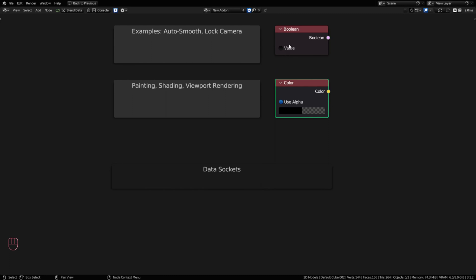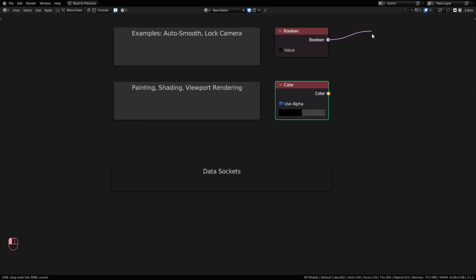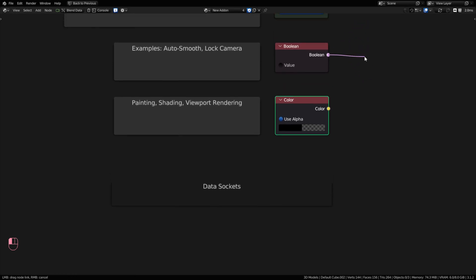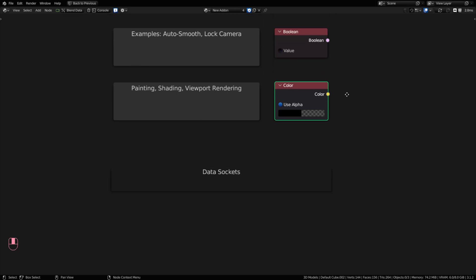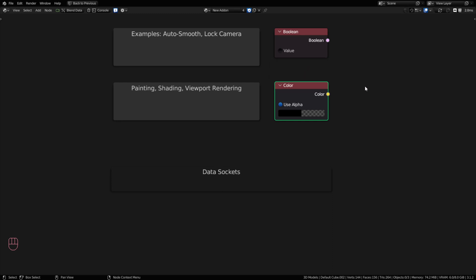The next data that we use a lot in Blender is a Boolean. And a Boolean can only have two values. So it can either be true or false, or on or off. And examples of this would be using like the auto smooth on an object, you turn that on or off, or locking the viewport camera. So these are the check boxes that you see throughout the Blender UI, but they represent Boolean data. And you can use Booleans both in the UI and in your code.